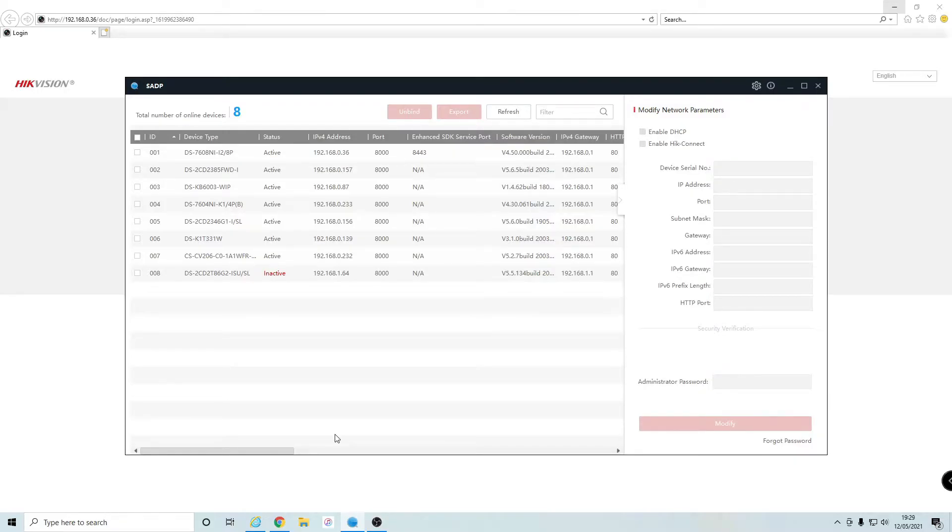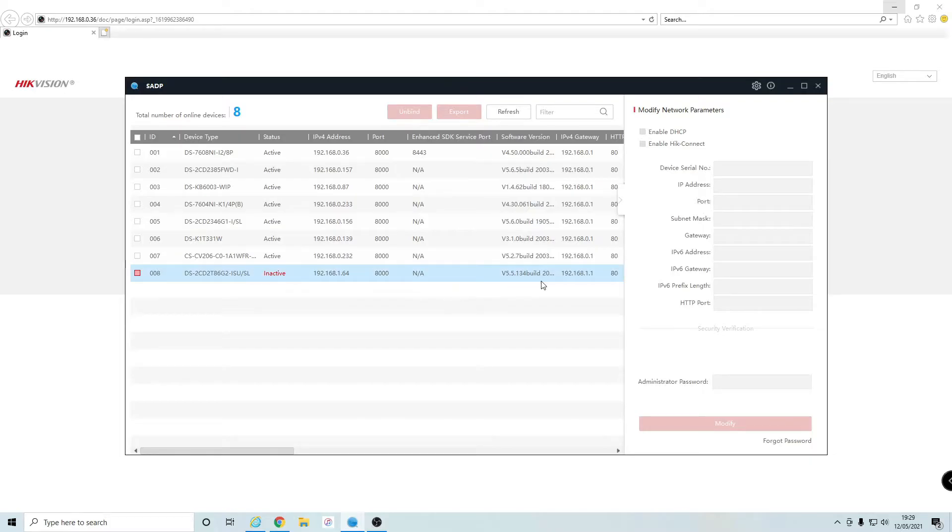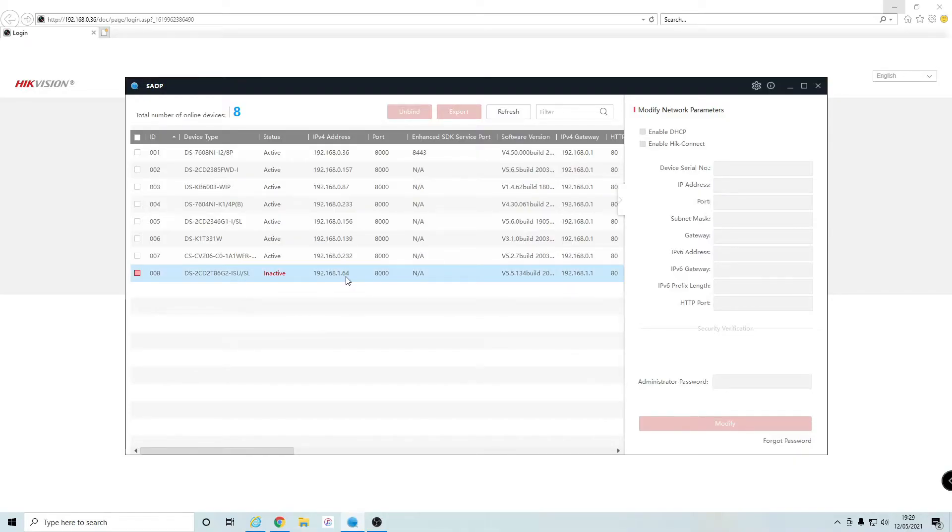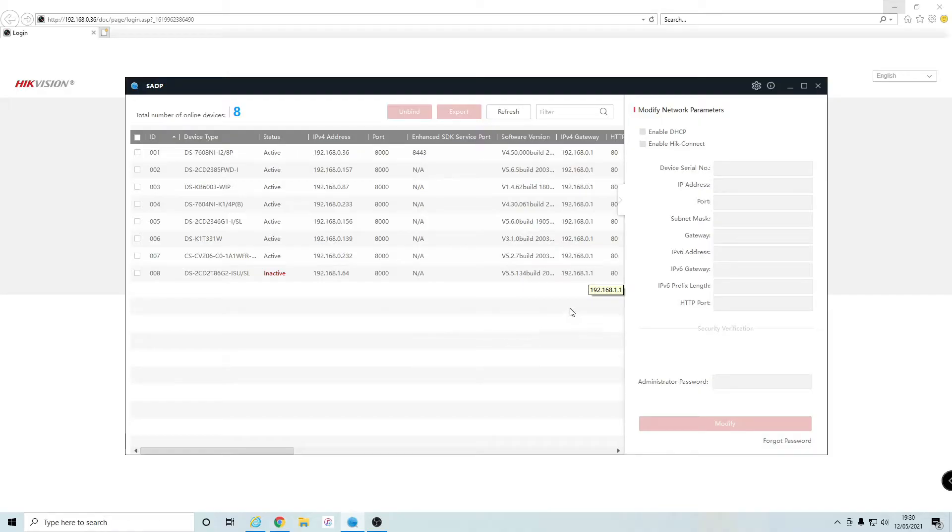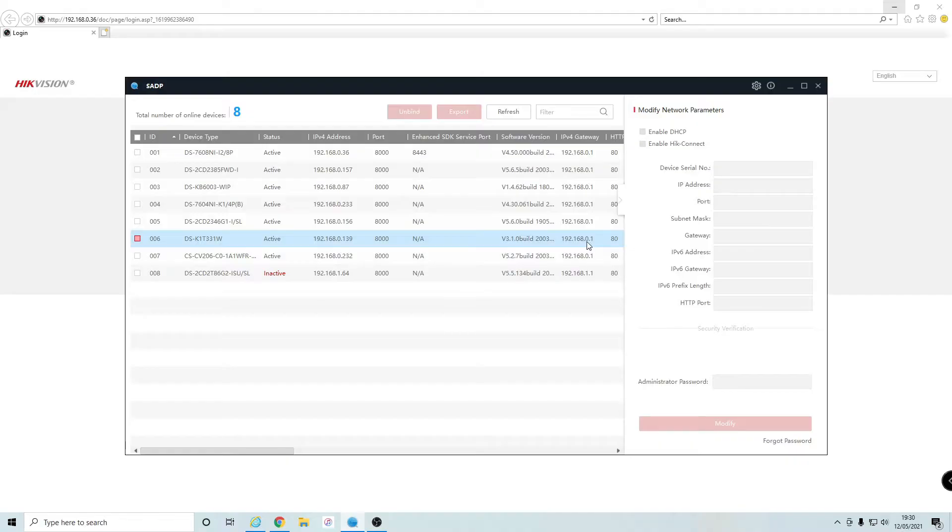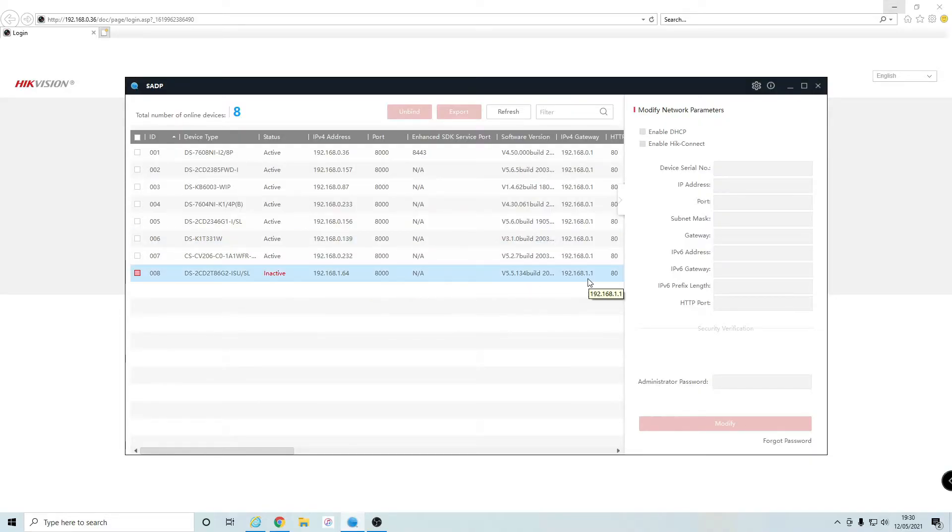This is the IP camera we're adding today to my NVR. It's not been activated yet, so it's inactive with the default IPv4 address and default gateway. For my network, my gateway is 192.168.0.1, so I want to make sure my inactive camera has that same gateway.